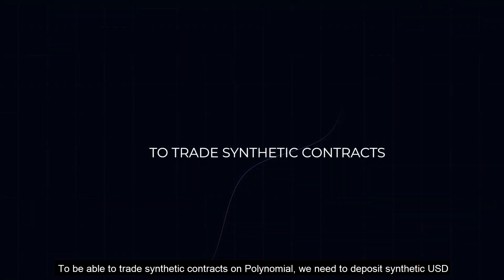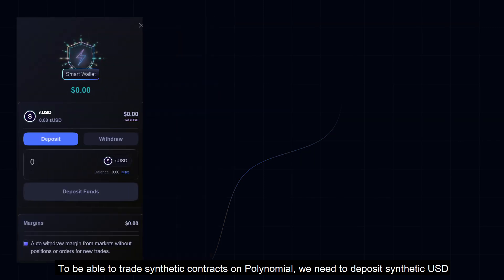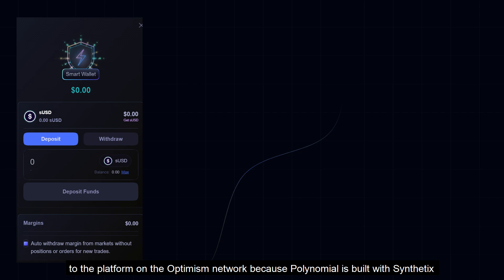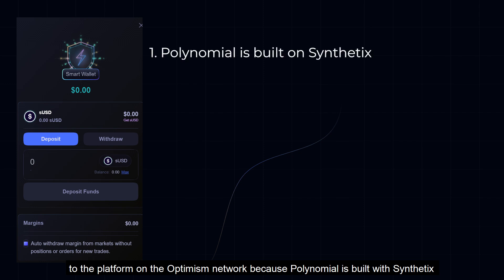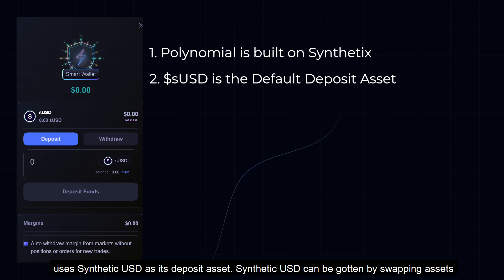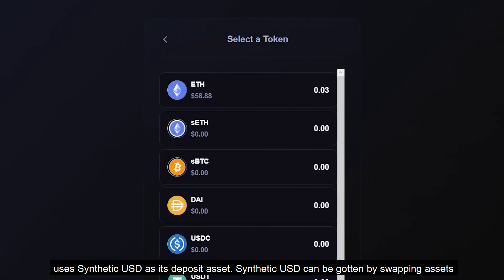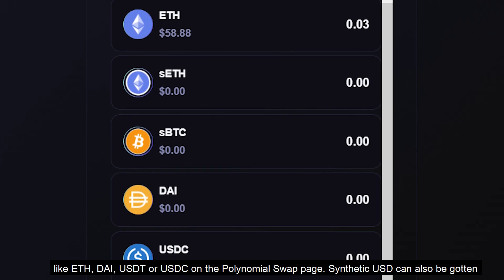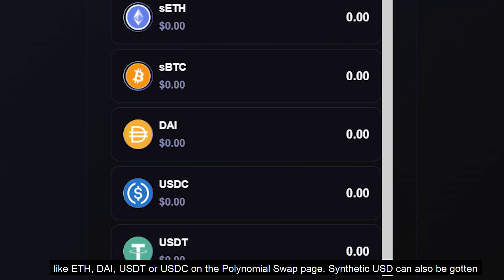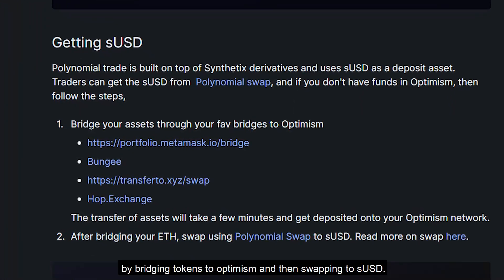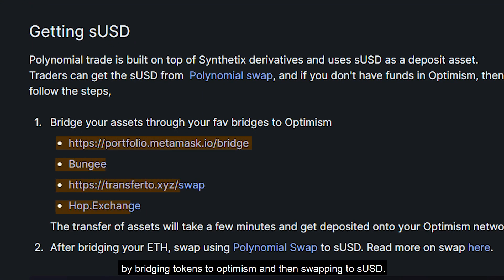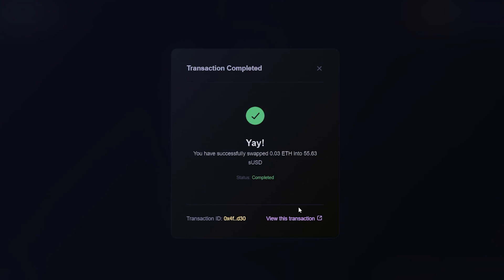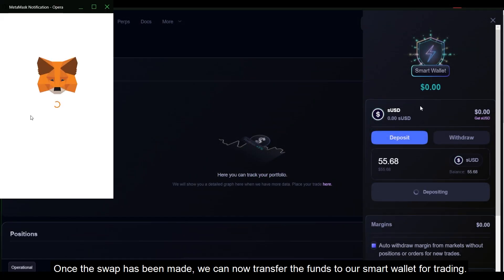To be able to trade synthetic contracts on Polynomial, we need to deposit synthetic USD to the platform on the Optimism network, because Polynomial is built with Synthetix and uses synthetic USD as its deposit asset. Synthetic USD can be obtained by swapping assets like Ethereum, DAI, USDT or USDC on the Polynomial swap page. It can also be obtained by bridging tokens to Optimism and then swapping to synthetic USD. Once the swap has been made, we can transfer the funds to our smart wallet for trading.